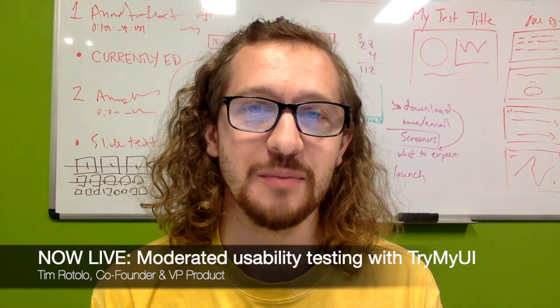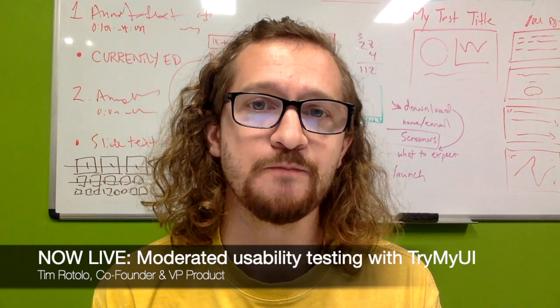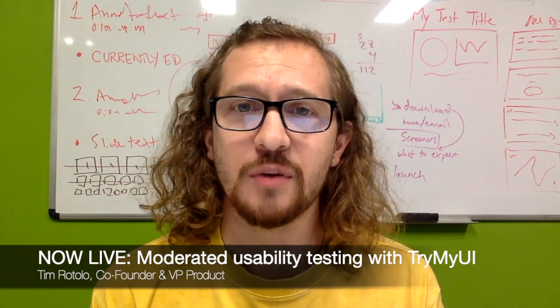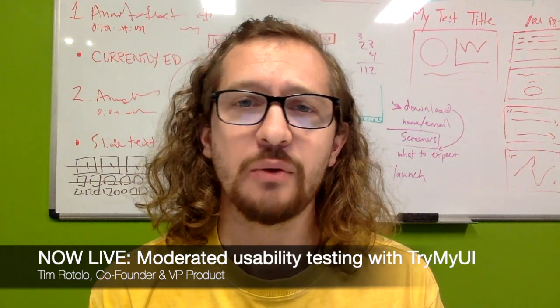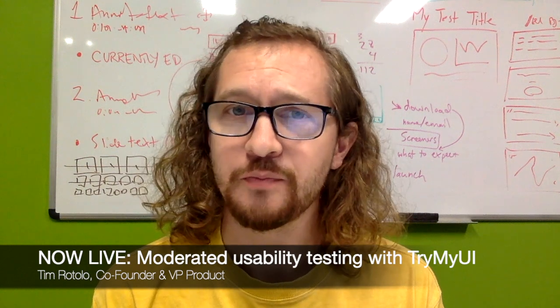Hello all, my name is Tim and I'm the head of product at TryMyUI.